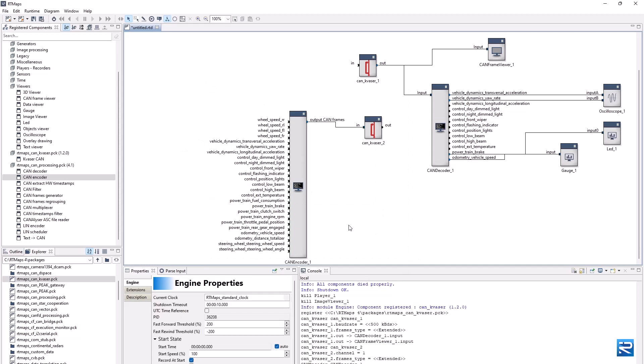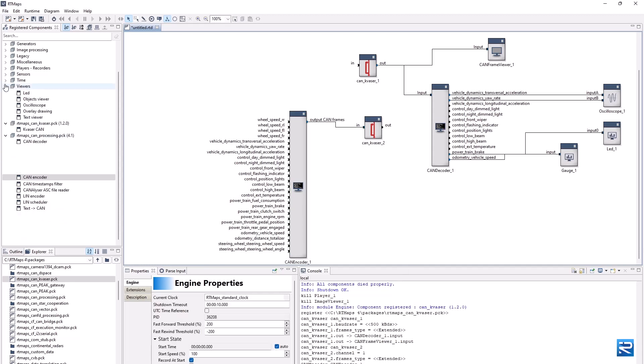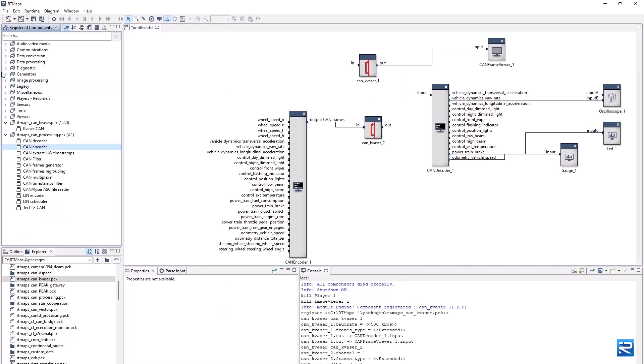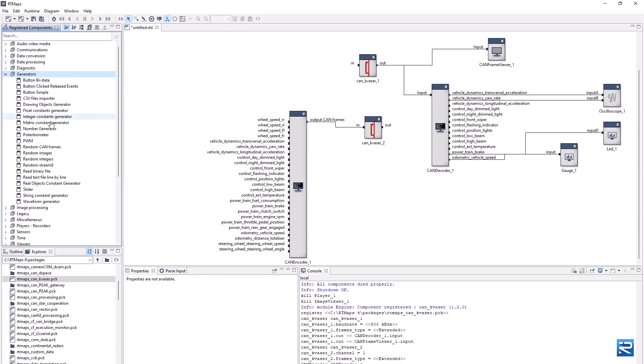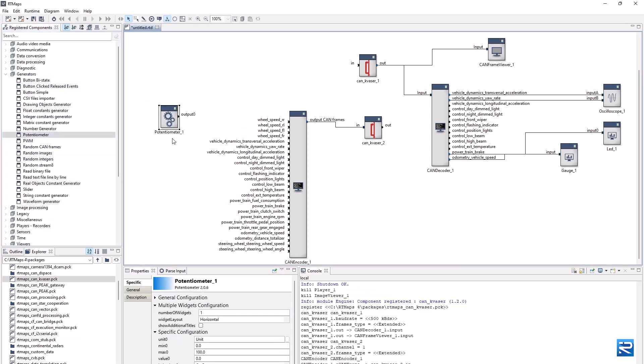Then feed its inputs with signals that we will generate here using input widgets, such as knobs. Let's build a bar with three knobs.